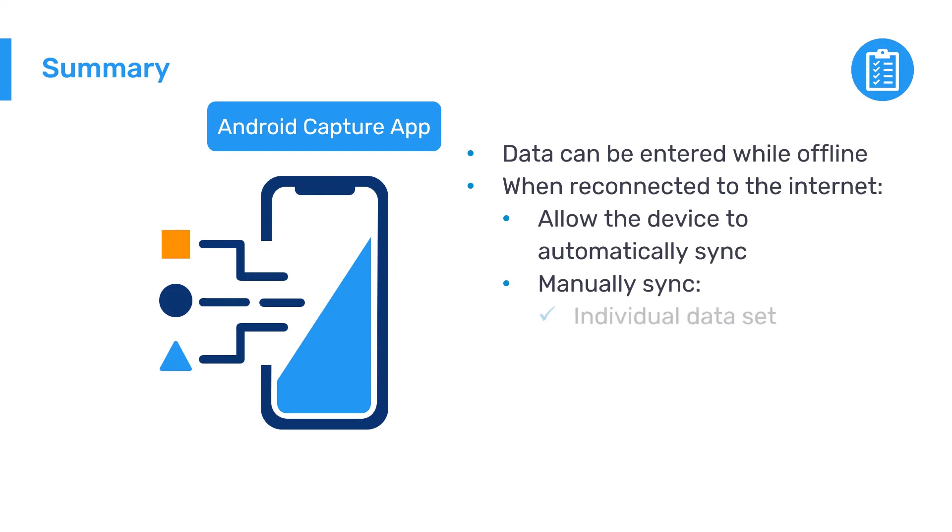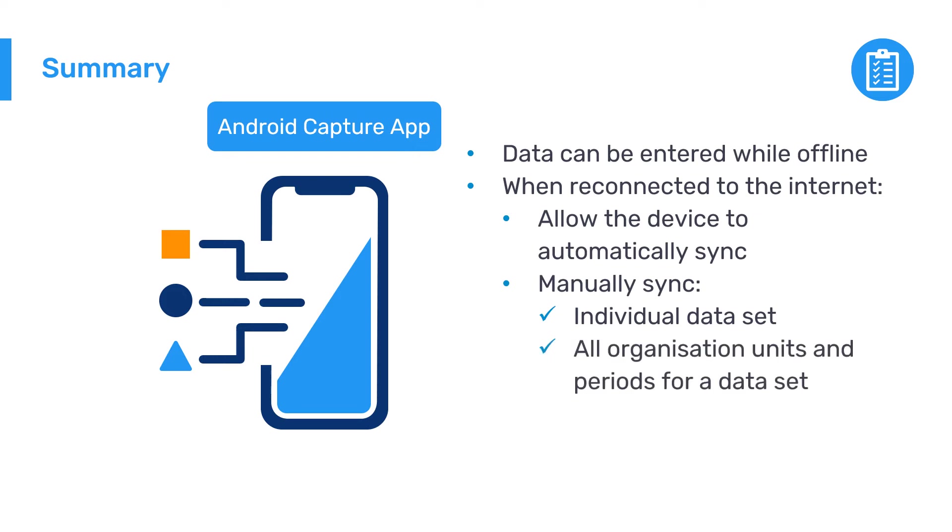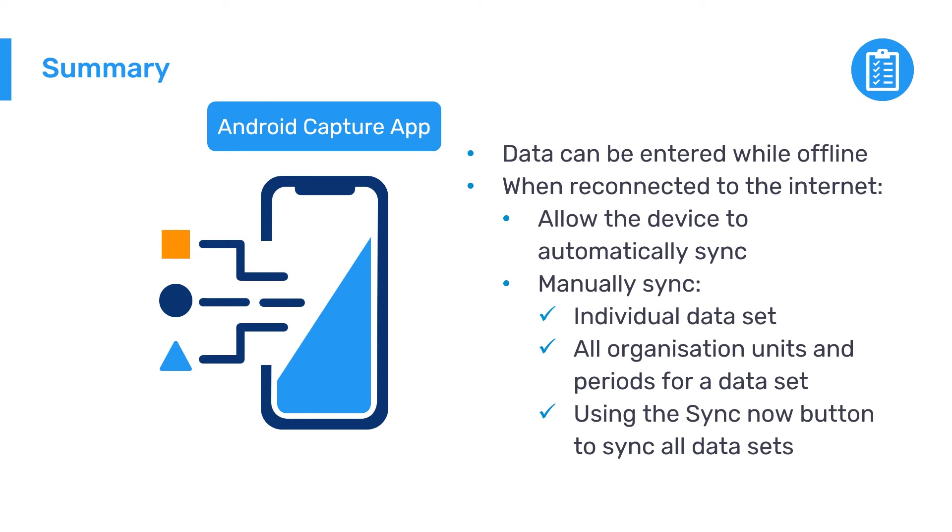Including syncing at the individual dataset level for all organization units and periods for a dataset, or by using the Sync Now button in the Settings menu to sync all datasets on your device.